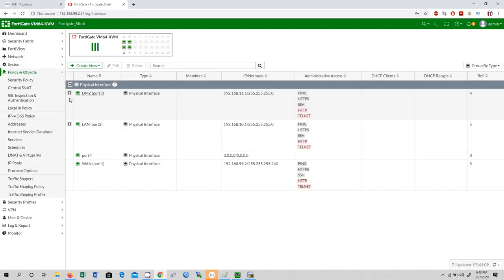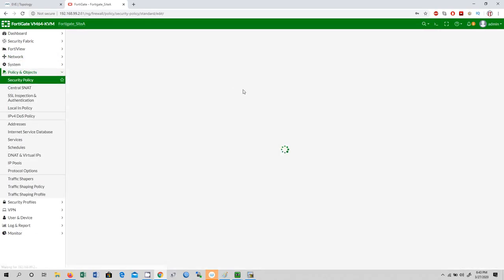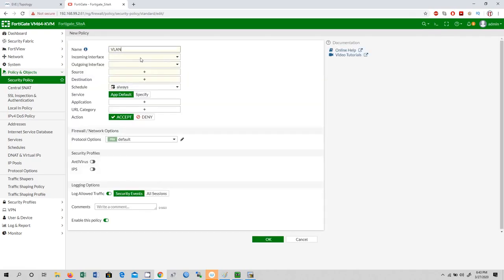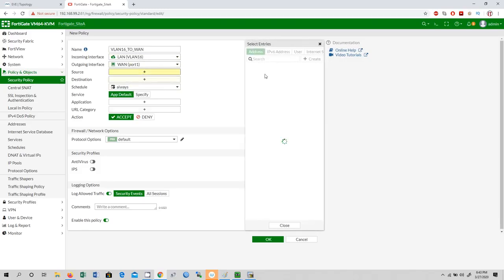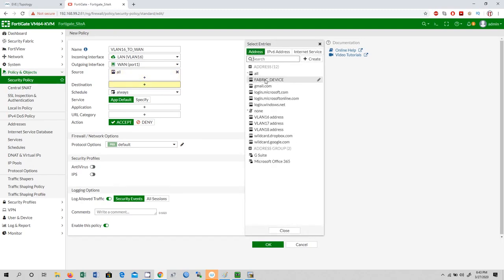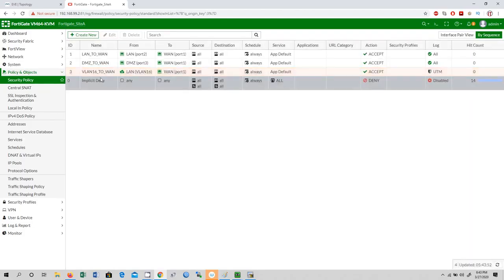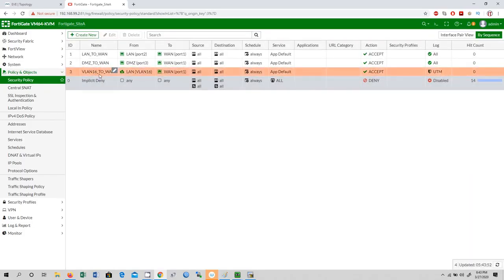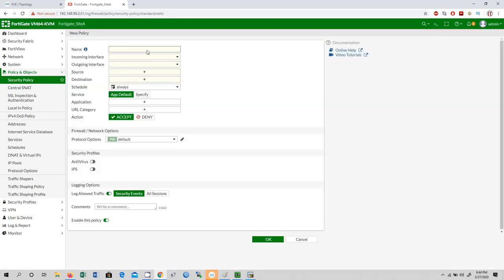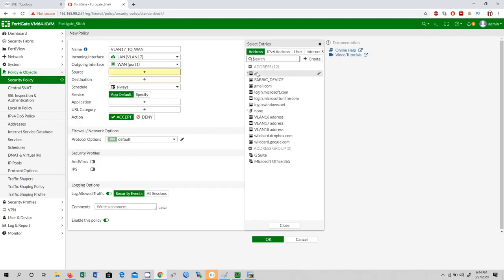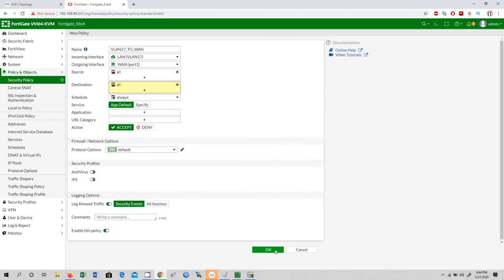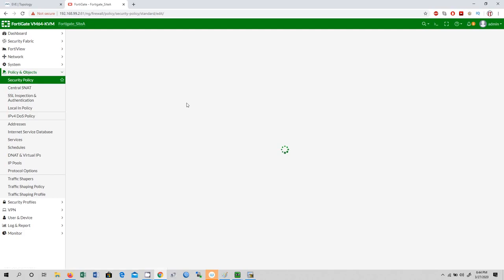Log into the FortiGate firewall with admin/admin123. Go to Policy & Objects, then Security Policies, and create new. First policy: VLAN 16 to WAN — incoming interface VLAN 16, outgoing WAN, source all, destination all. Click OK. Second policy: VLAN 17 to WAN — incoming VLAN 17, outgoing WAN, source anything, destination anything. Click OK. Now I need to create a security policy for VLAN 18 as well.